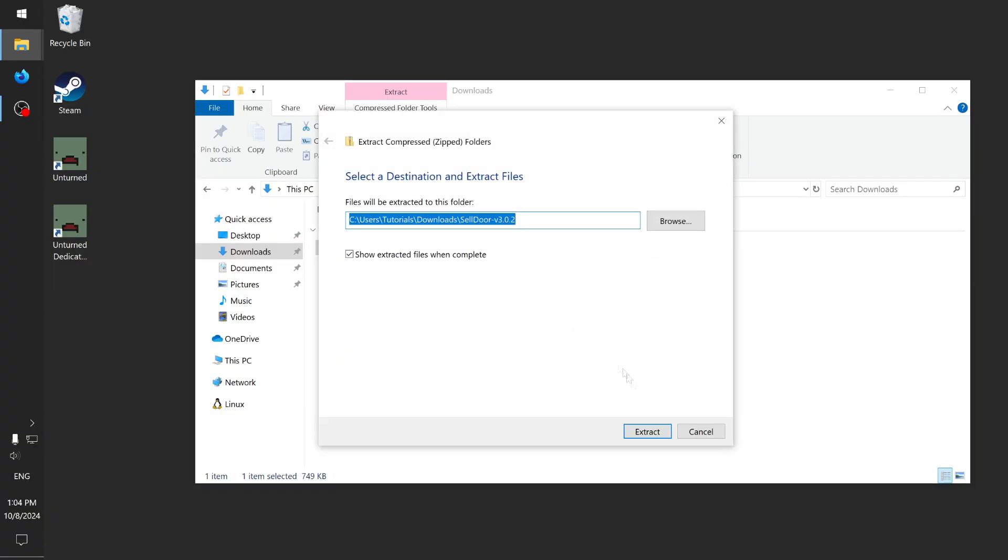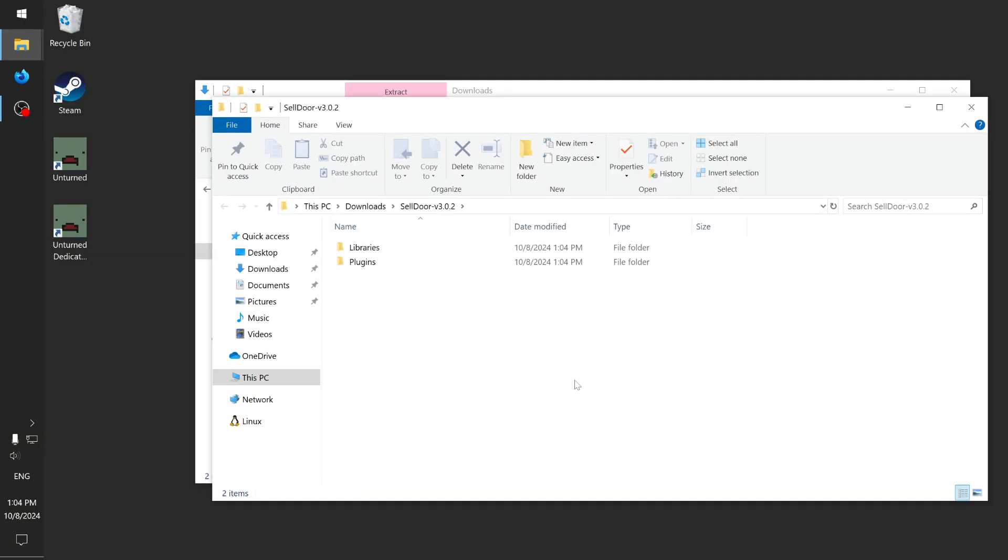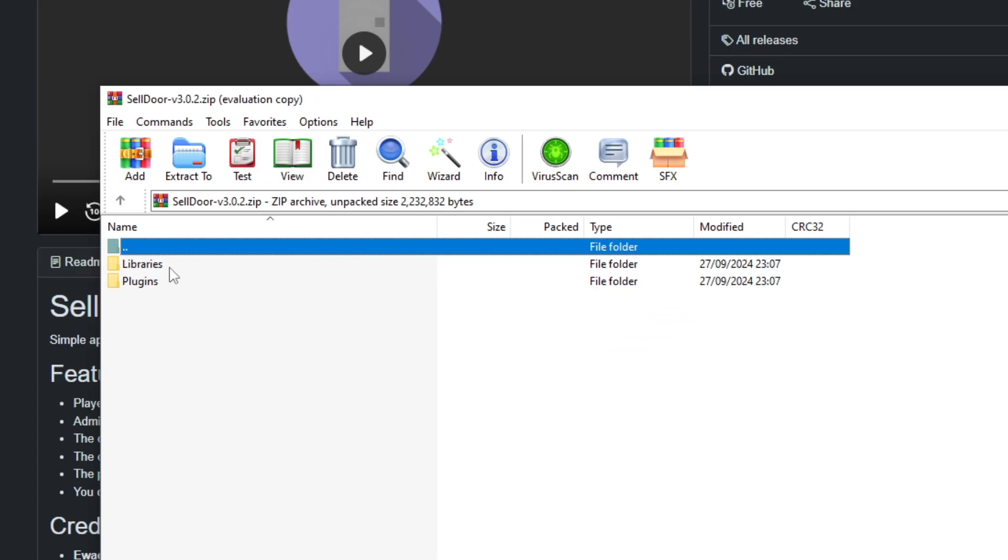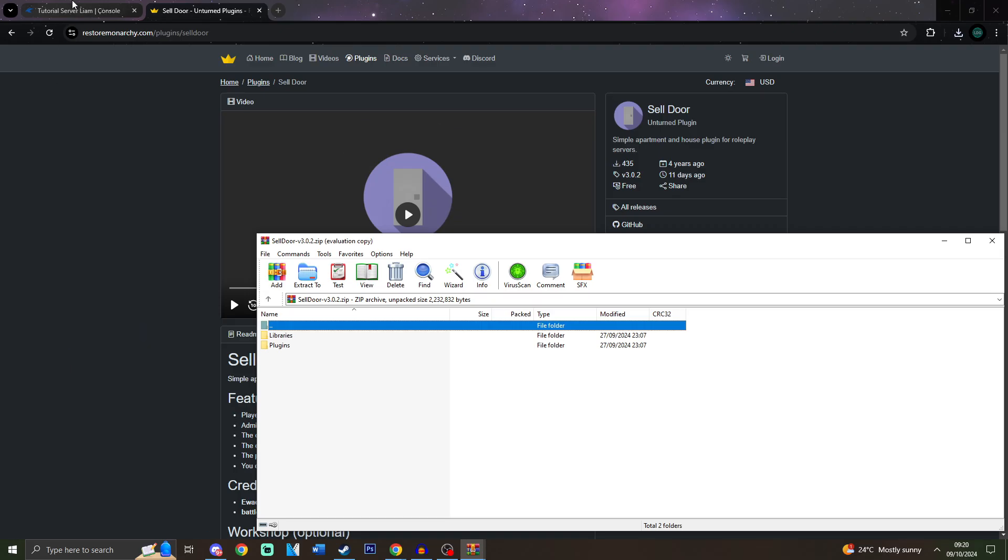After there, all you would need to do is hit download. Once it downloads, make sure that you extract it. Once you extract it, you will get the Libraries folder and the Plugins folder.